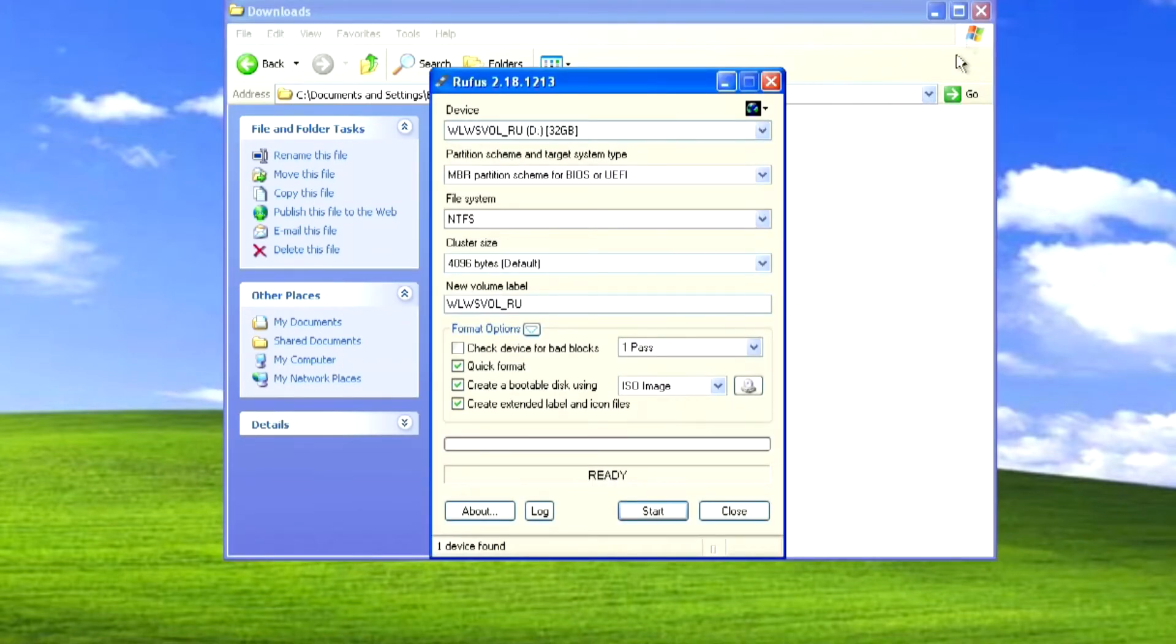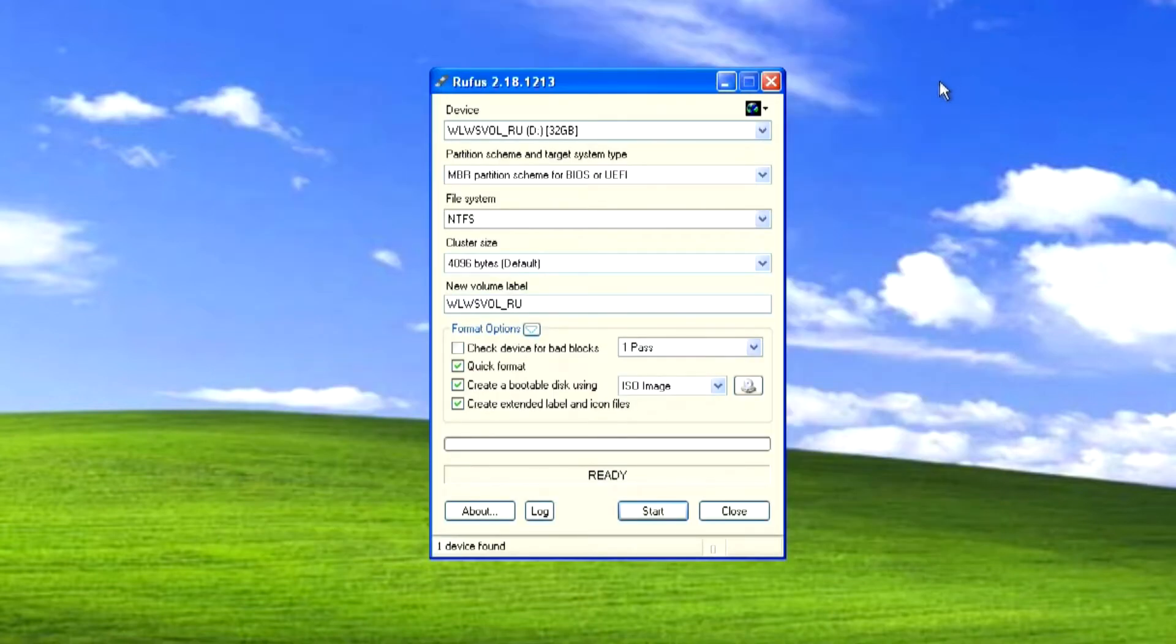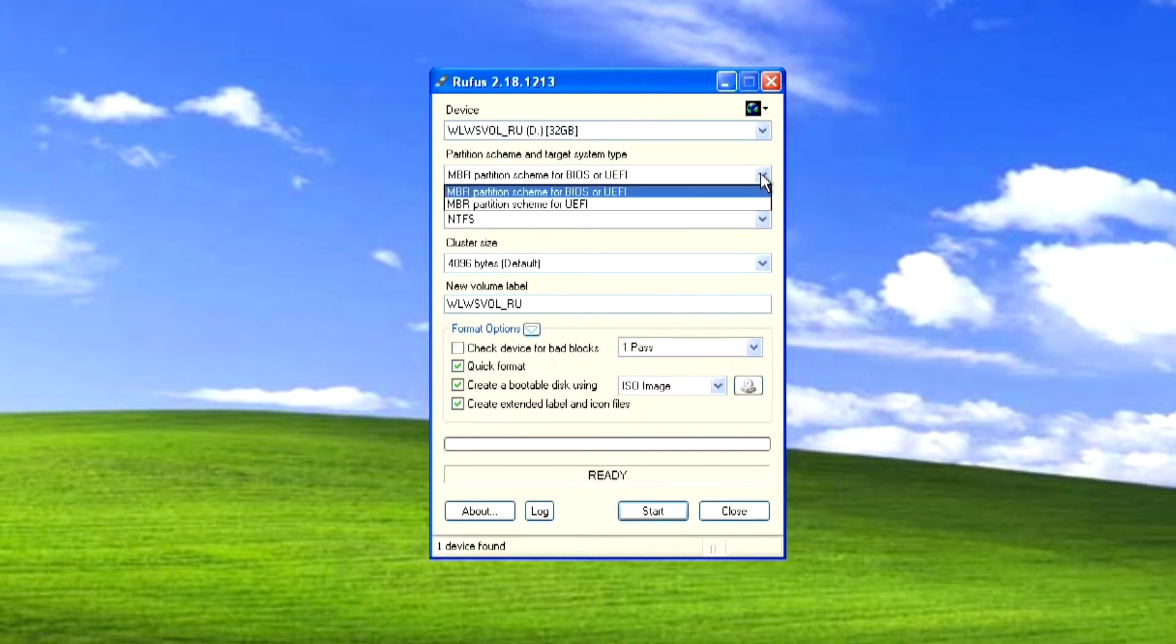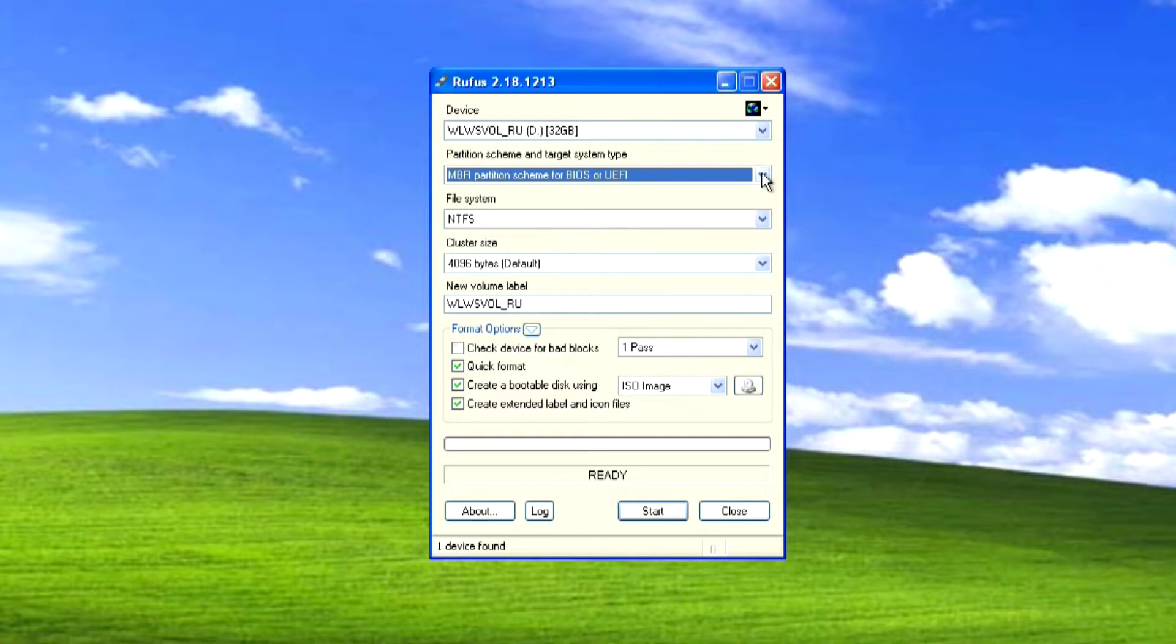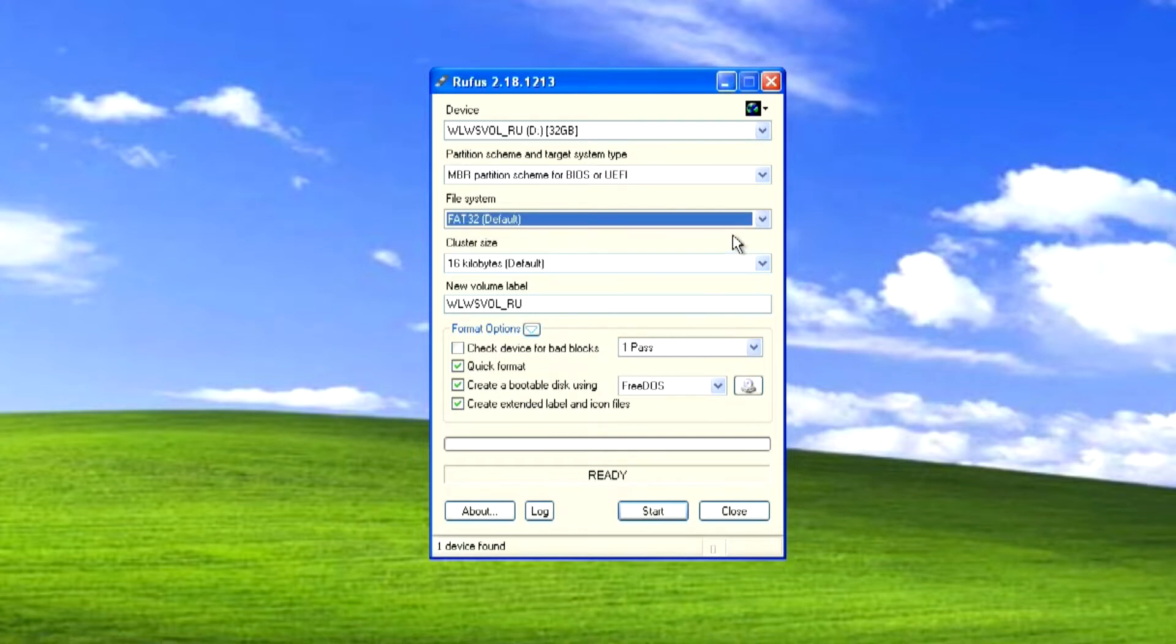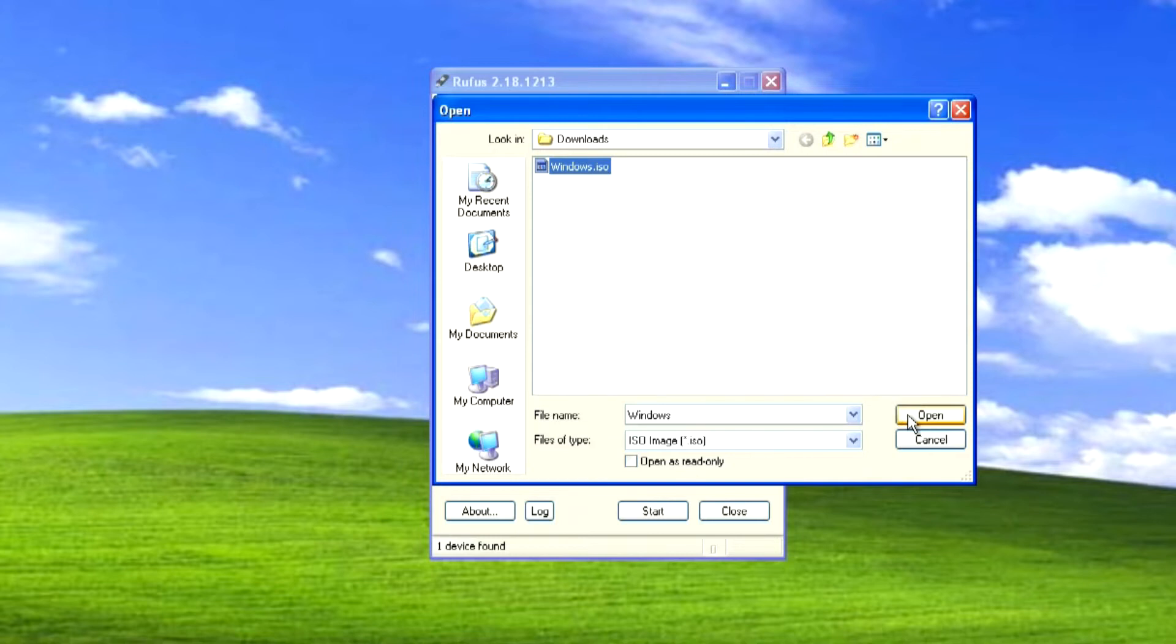The application has started. Here we see our USB flash drive. Here I will put FAT32. To select the Windows 10 ISO file, click here. And click once on the ISO file. Open.